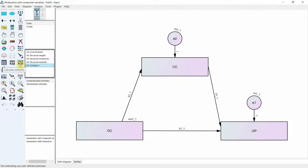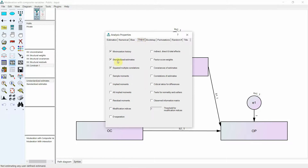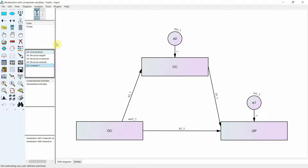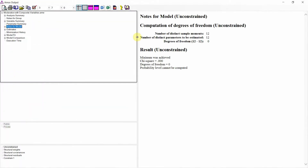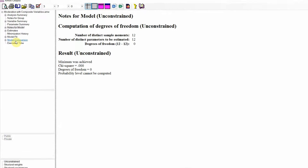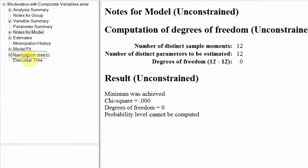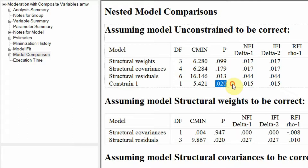Once done, close it and 'Constrain 1' is set. Next, run the model: click 'Calculate Estimates.' You may also want to go to Analysis Properties and enable standardized estimates before running. Then go to 'View Text' to see your output.